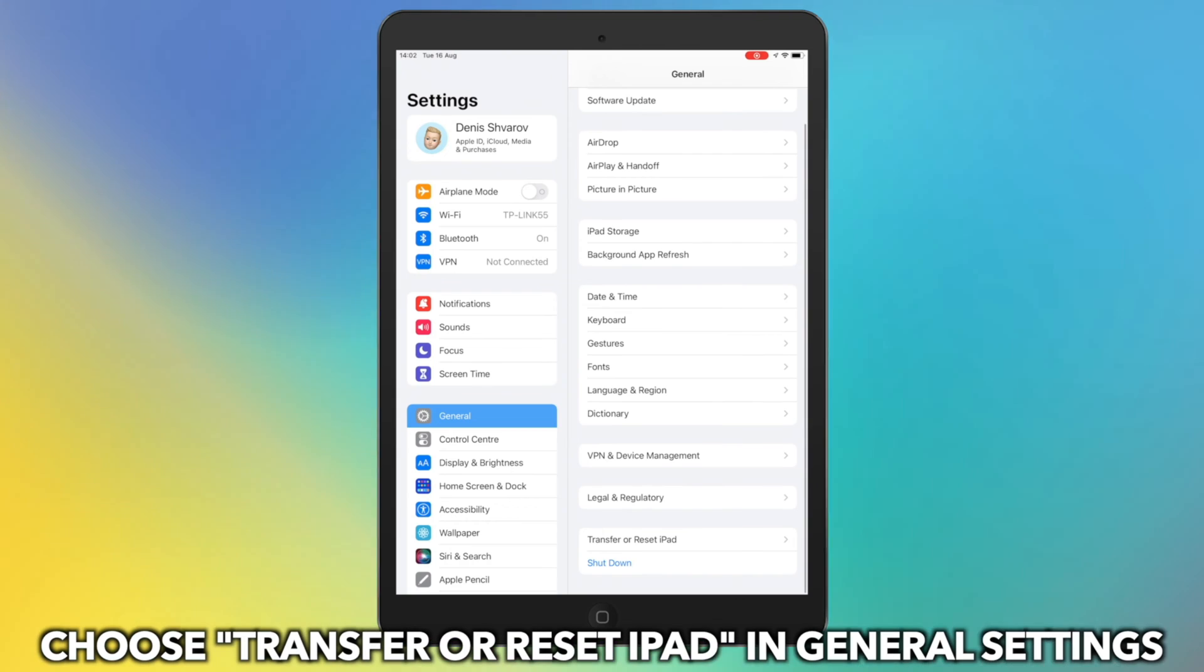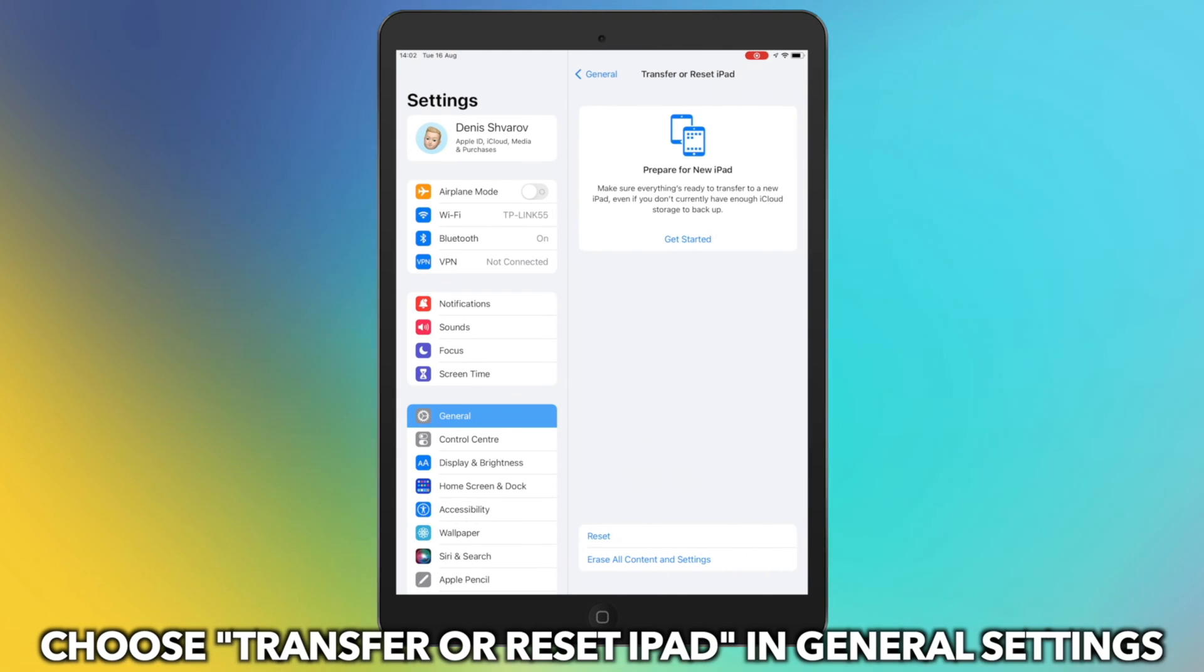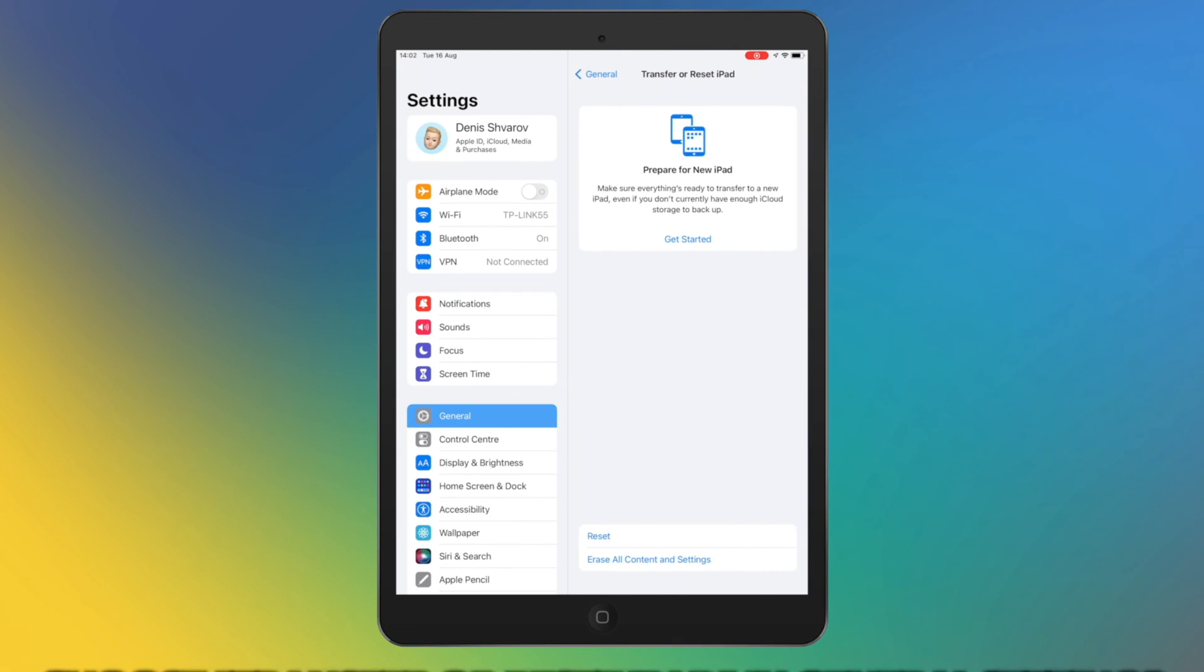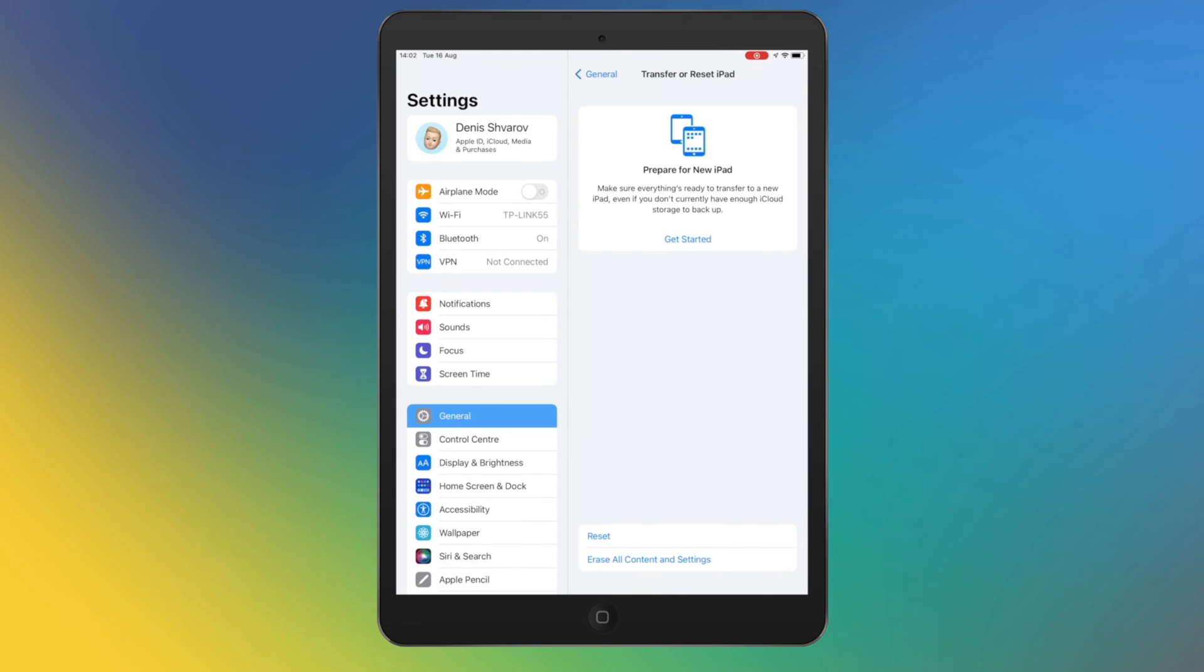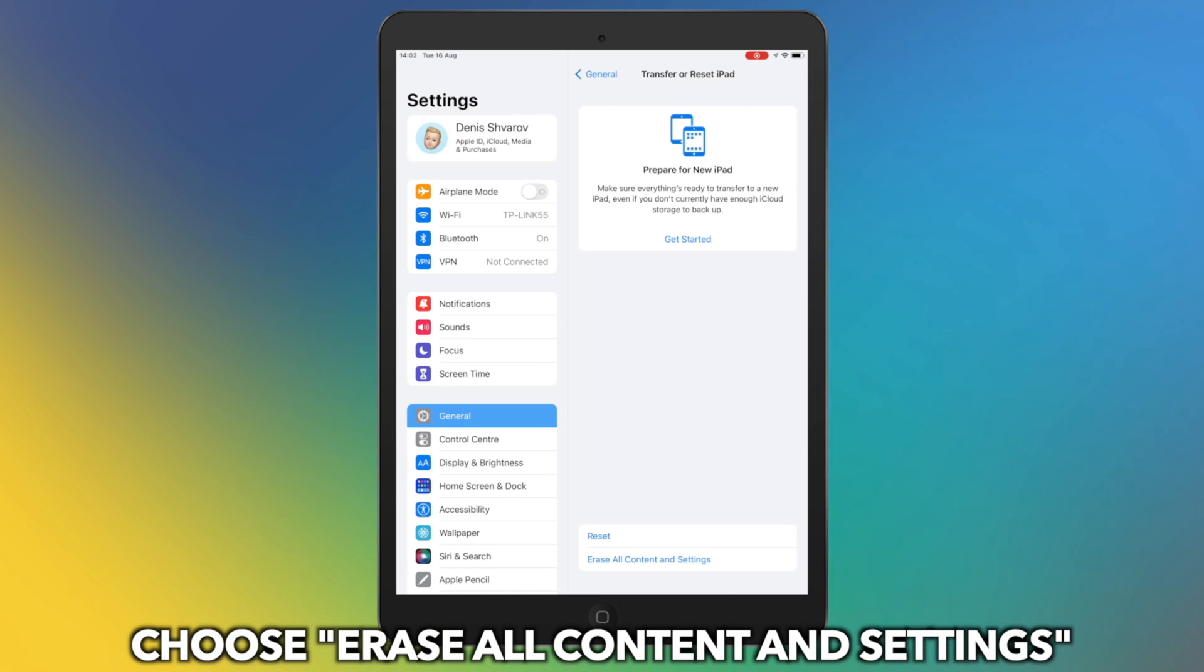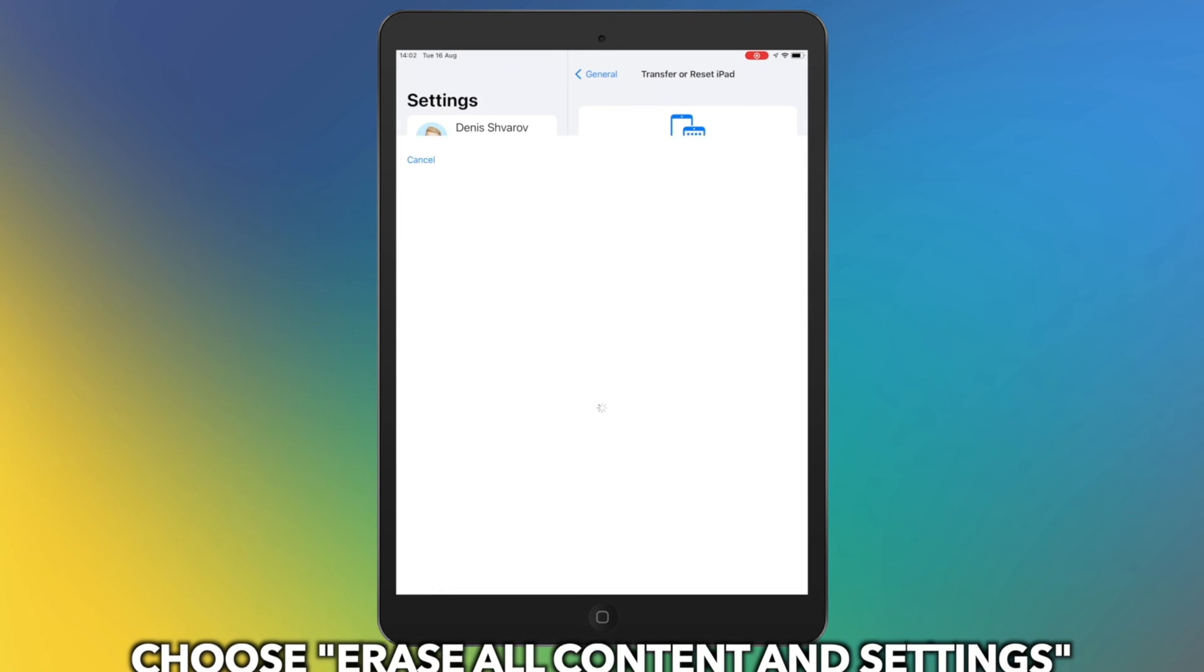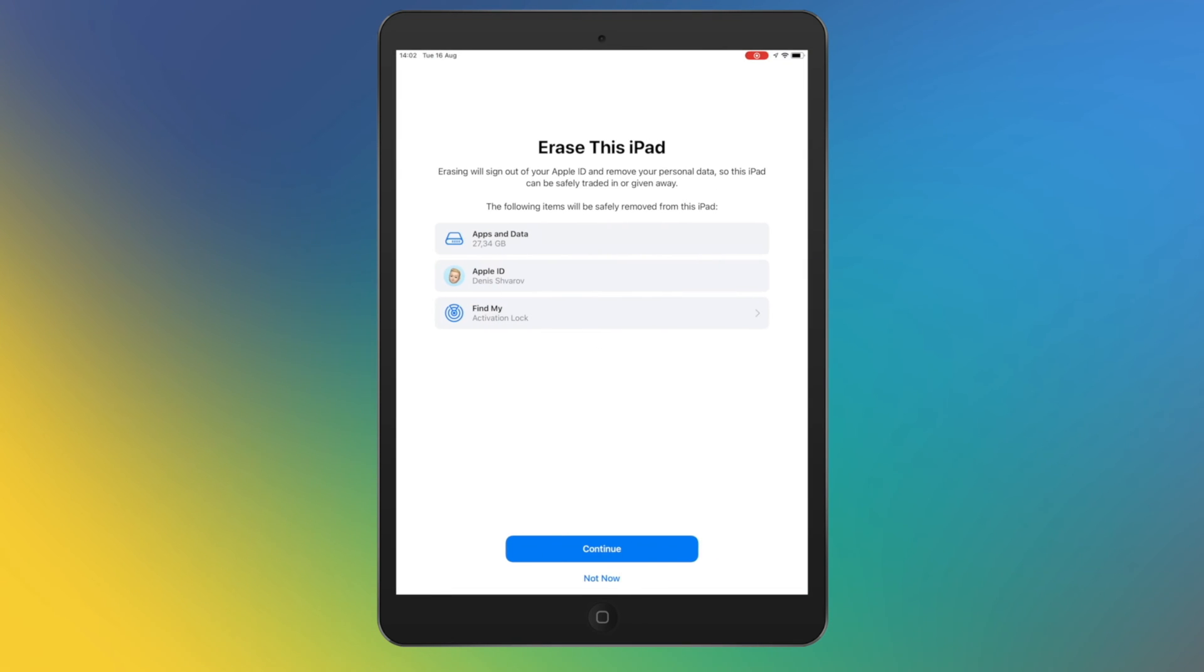Choose Transfer or Reset iPad. Tap on Erase All Content and Settings. Enter your passcode to confirm it.